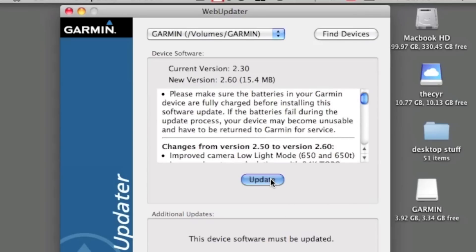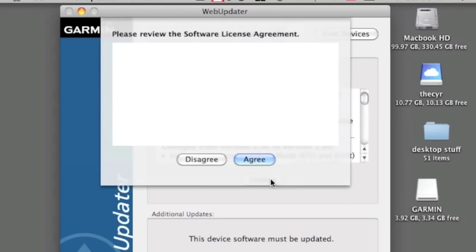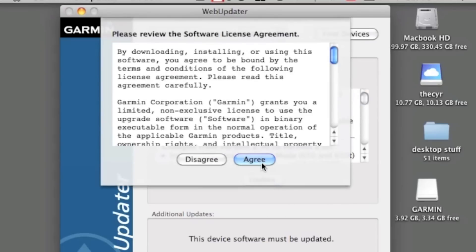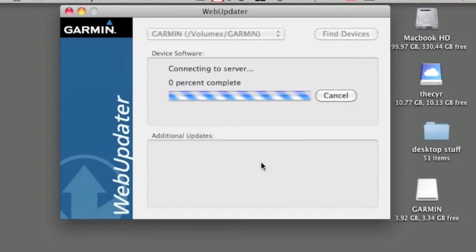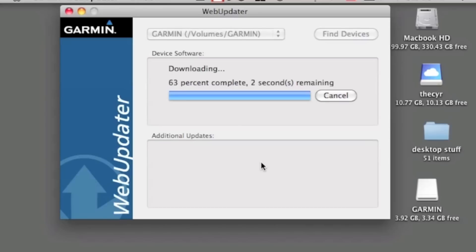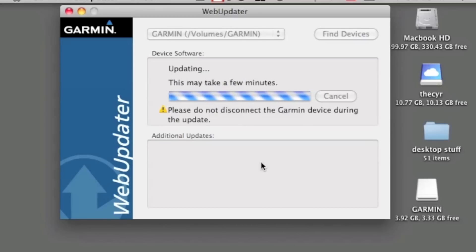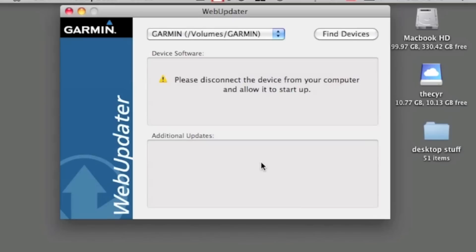Just click Update, read the license agreement, and click Agree. It's going to download the firmware from the Garmin website, and then from there it's going to transfer it onto our device. This might take a few minutes.